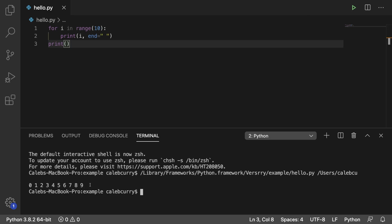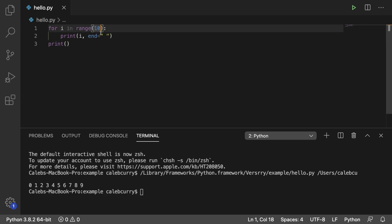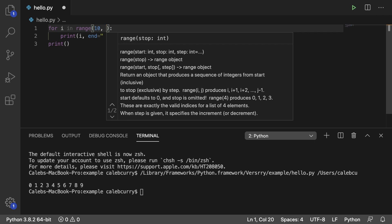So after that 9 it prints an empty statement which brings this down to the next line. So what I want to do now is I actually want to pass in an extra value into range. And you can see some of the possibilities here. So right now we said range stop. This is going to give us a value from 0 to that number.